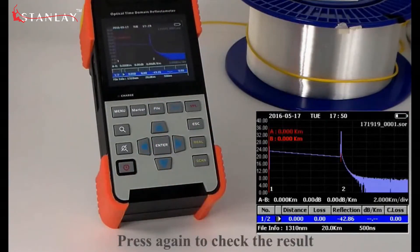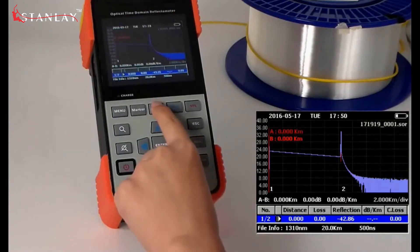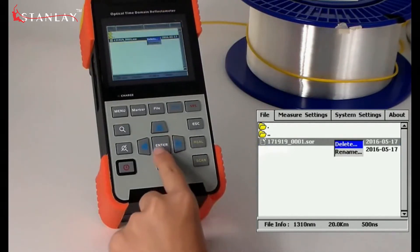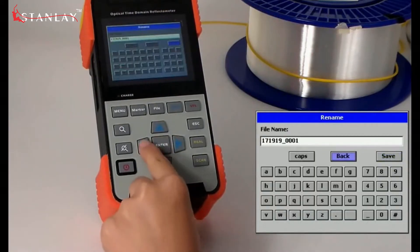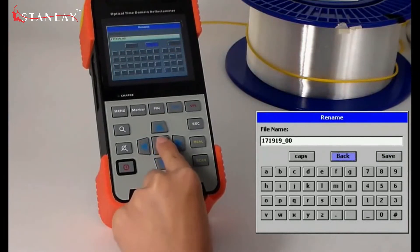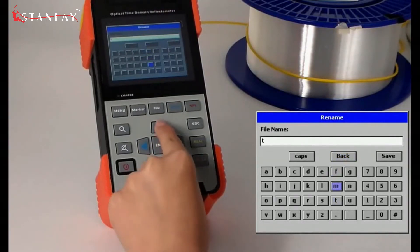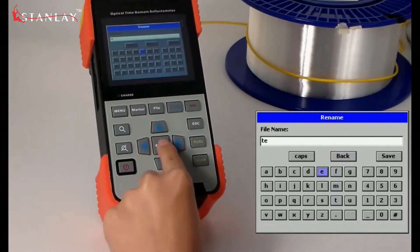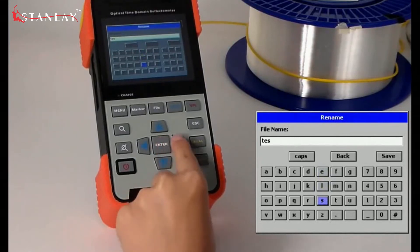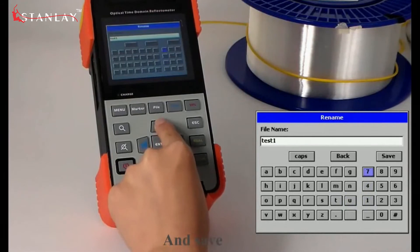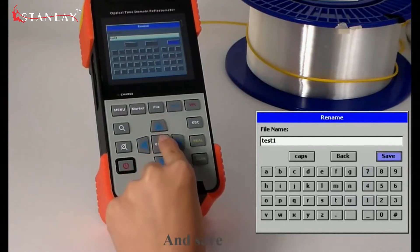Press again to check the result. Then press the wrap key to rename the file, and save.